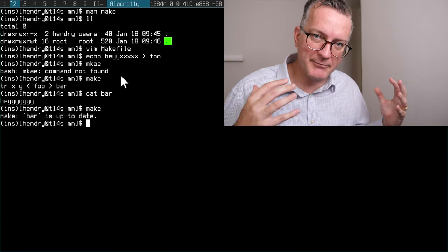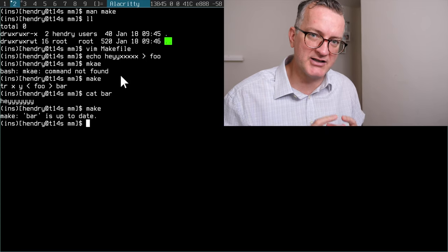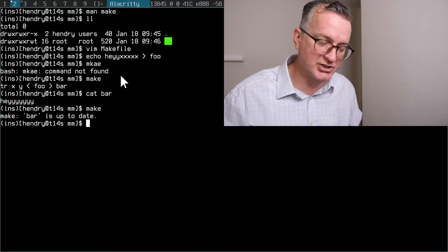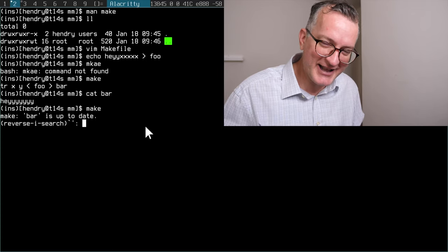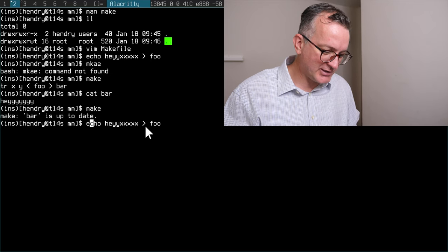If I run make again, it knows that the source hasn't updated and it won't do anything. This is important when you have a bigger project because you want to have fast builds. You don't want to rebuild from scratch. Make helps you do that.